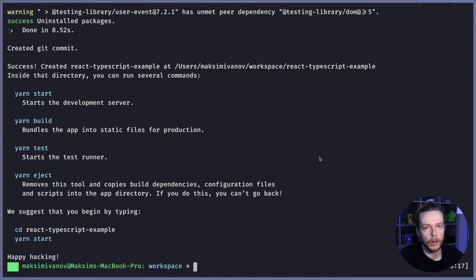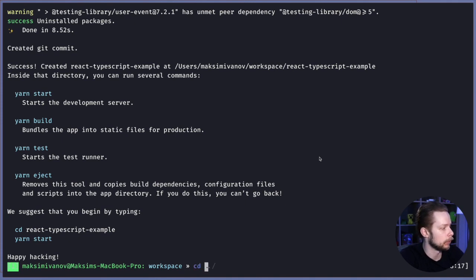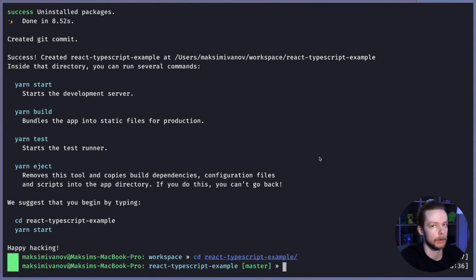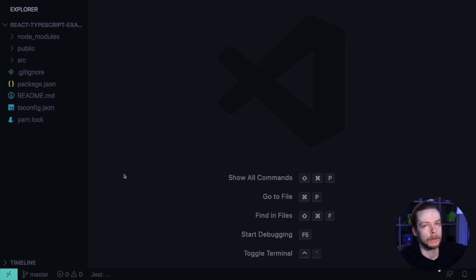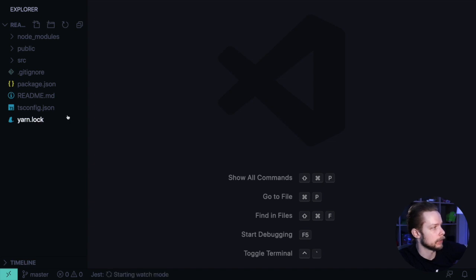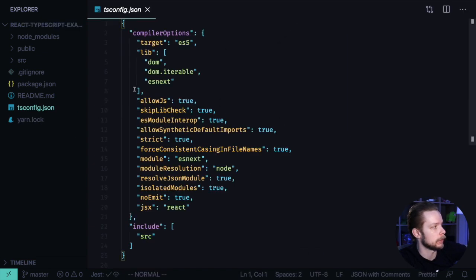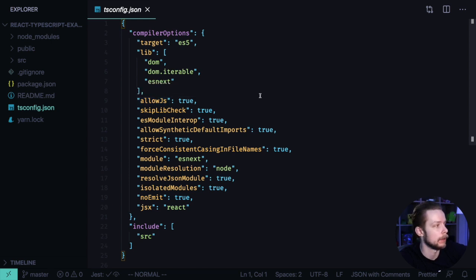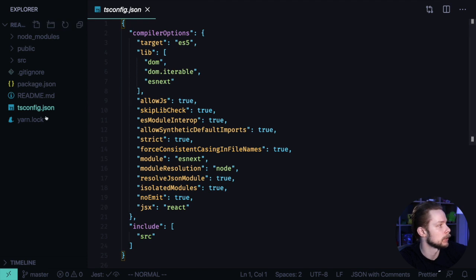Now we have our application structure generated. Let's move to the folder react-typescript-example and open the project. Create React App generated a bunch of files for us. First of all, we generated the tsconfig.json that contains settings for the TypeScript compiler. The default settings are fine. We don't need to change them, so we can look at other files.